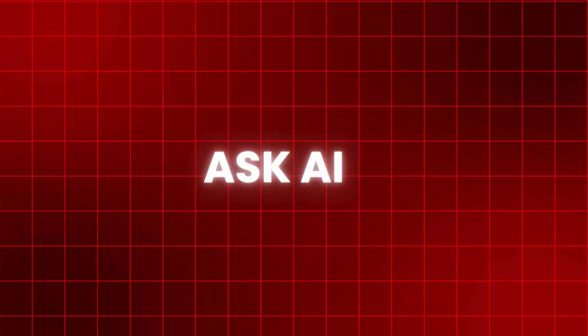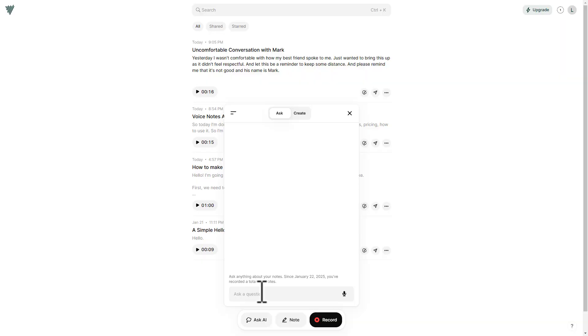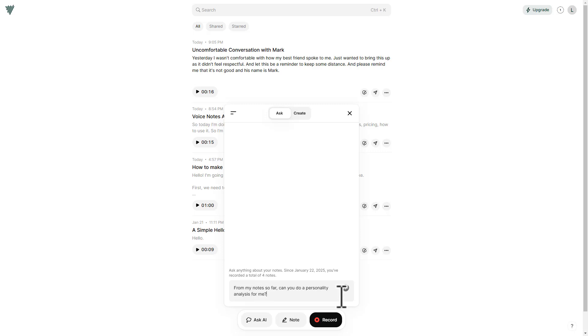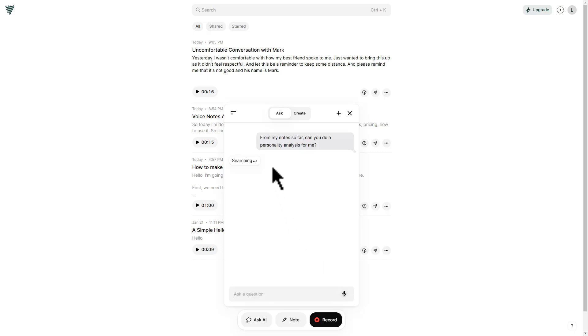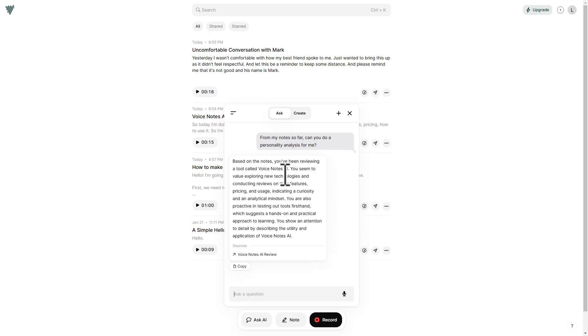Now I'm going to ask AI. So let's write something like, from my notes so far, can you do a personality analysis for me? Let's click on this one. And this is what it displayed for us. You can read this. I'm going to close this for now.